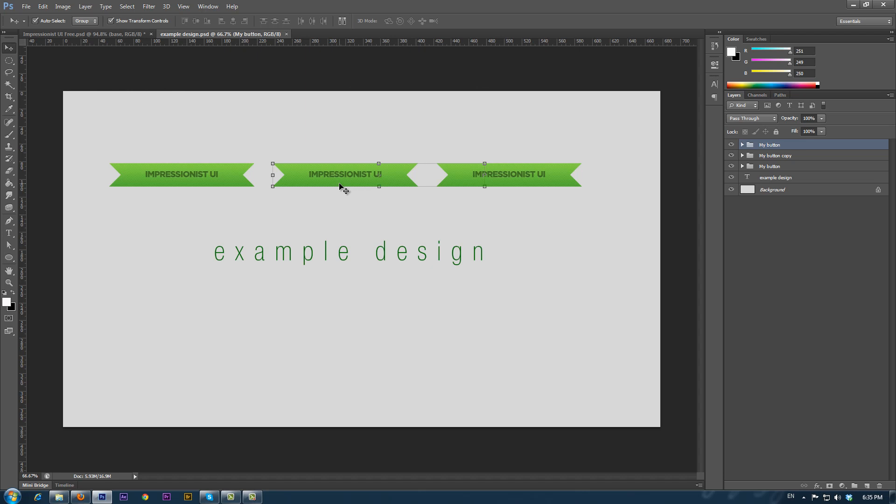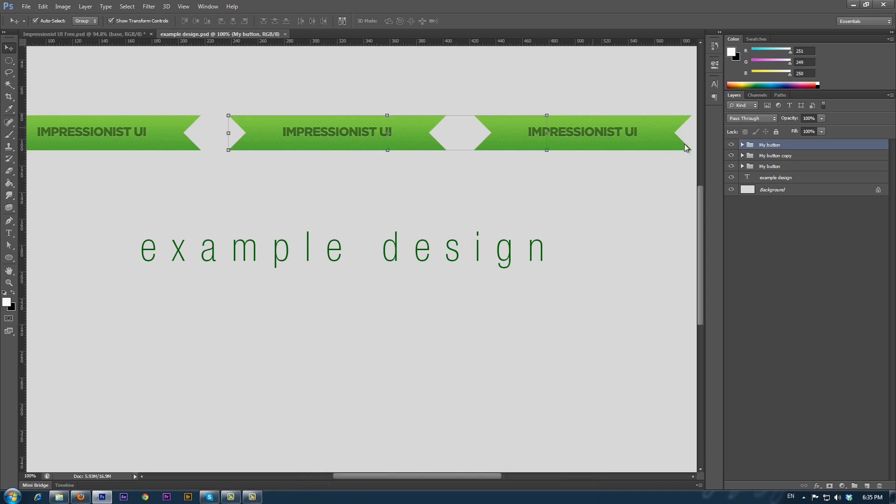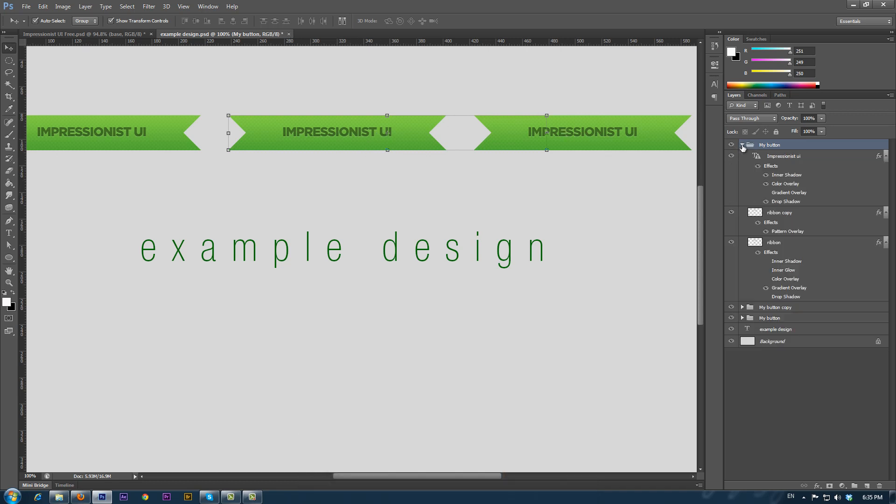To start, in our sample design, we will change the color of the button which we previously imported. First, we select the element by clicking on it. This element contains three layers, and the bottom layer is the color and the shape of the element.